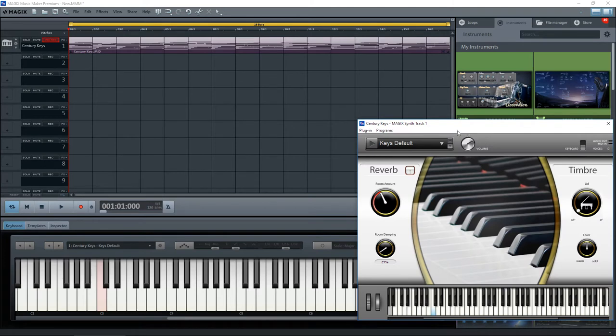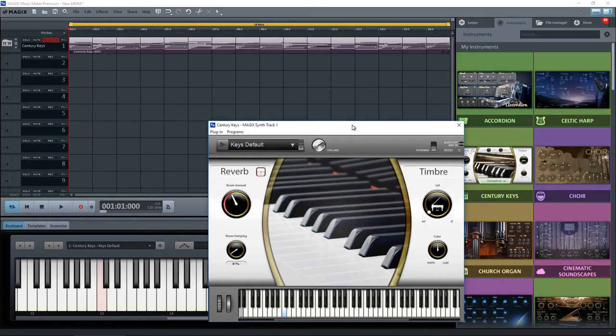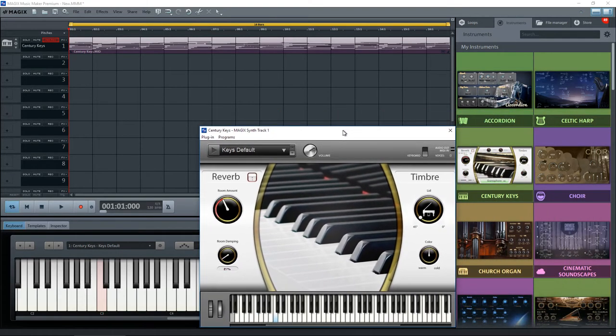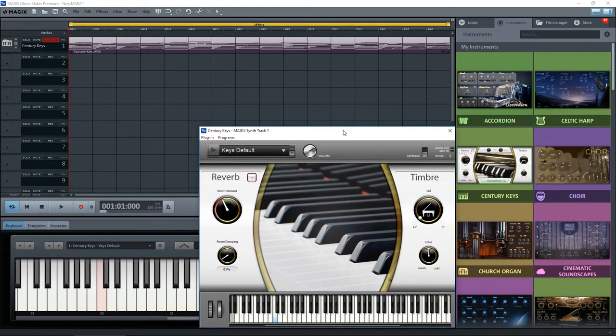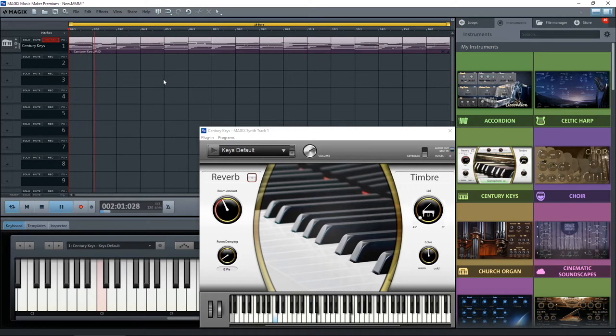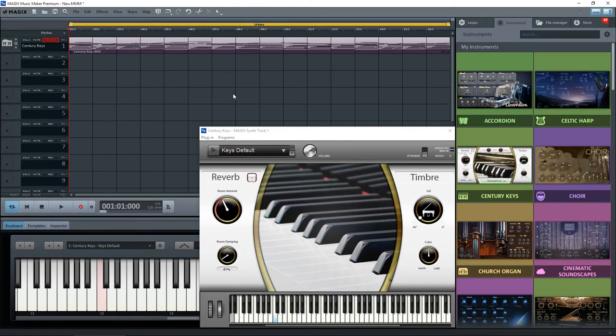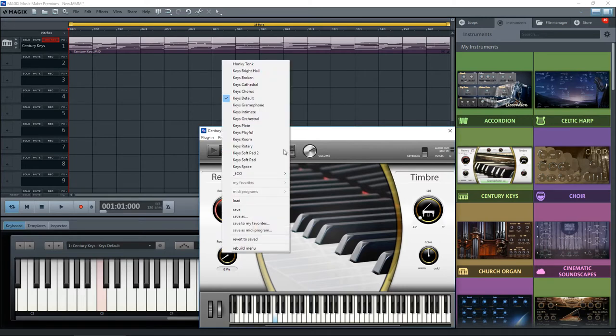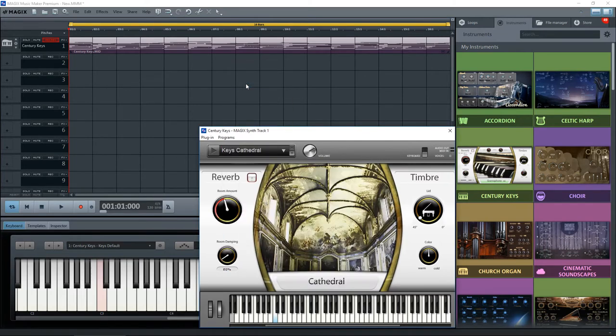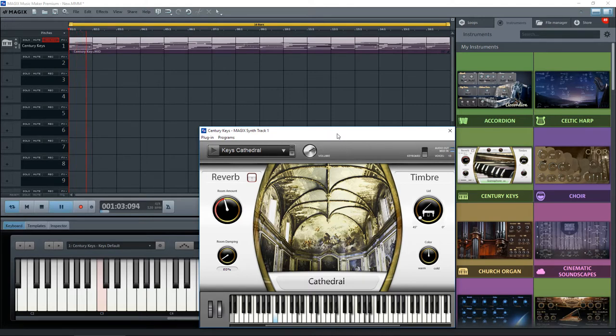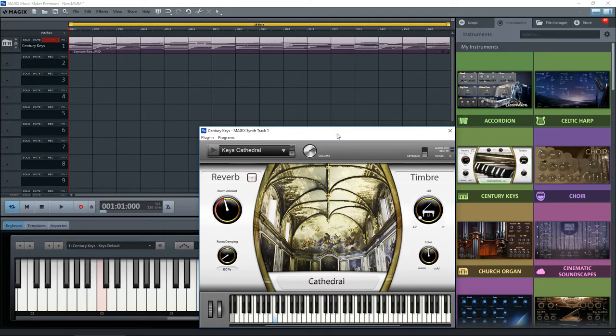Whenever you insert an instrument, it will always give you a default track on the first available track it can record on, and it will bring up the engine here that is used to produce that sound. If we click into the play area, tap the space button and play that sound. OK, we'll stop that. This at the moment is playing the default keys. What I want to do is drop down this menu and I'm going to select Keys Cathedral, because that gives you a slightly more enriched sound. Gives you a nice pretty picture here. Let's just tap the space bar, see what that sounds like.